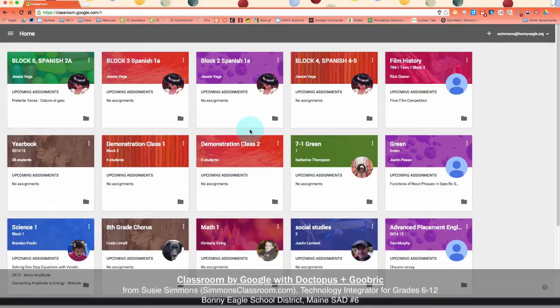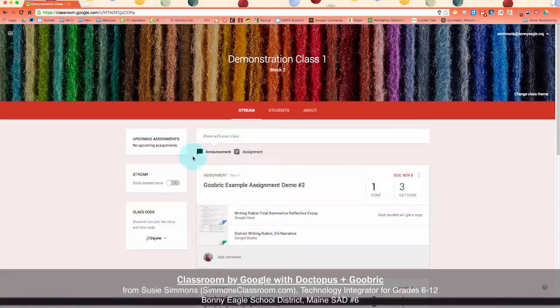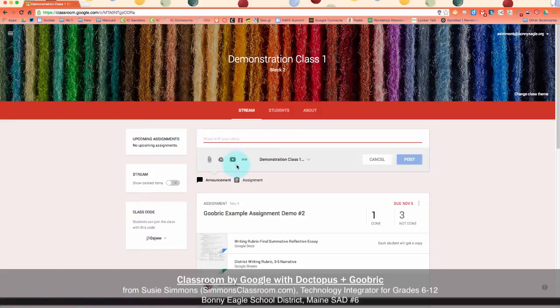First off we're going to navigate into our Google Classroom and then find the class that we want to create an assignment to use the Goobrick for. I can go in, add in the assignment as I normally would, add in a template if I wanted to, and then assign the assignment to my class.